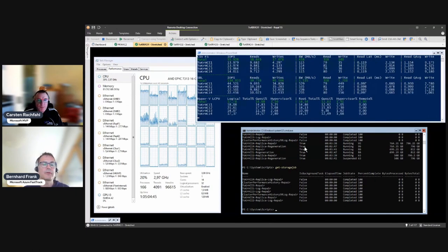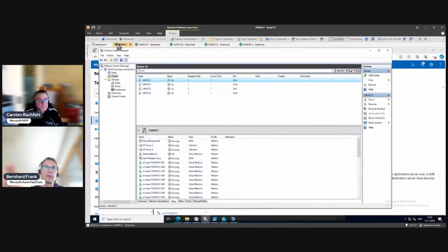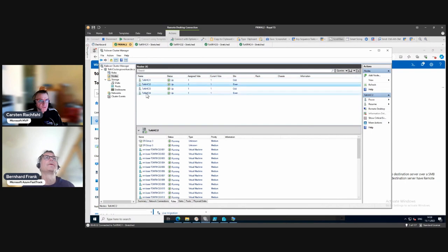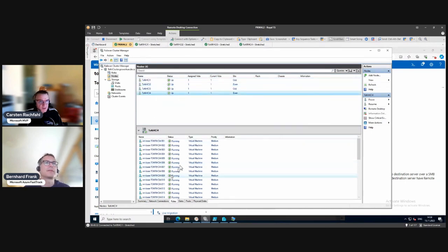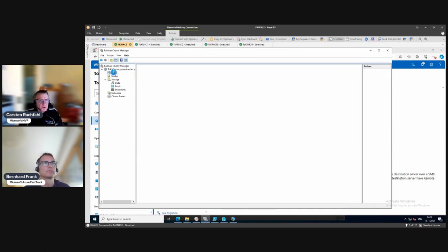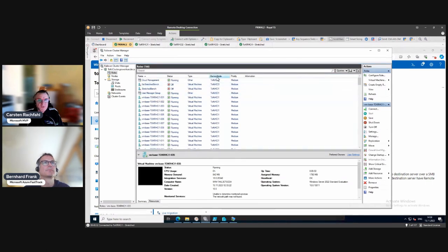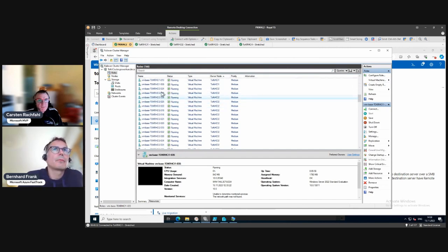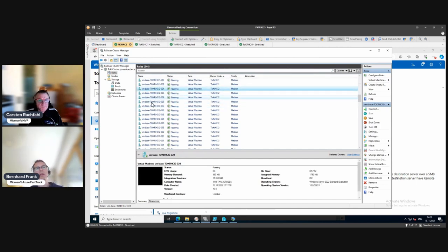We can now start - we want to pause or shut down site number even, nodes two and four. Here we have our VMs. I can order them by owner node and see node one, node two coming up. Let's do a test.